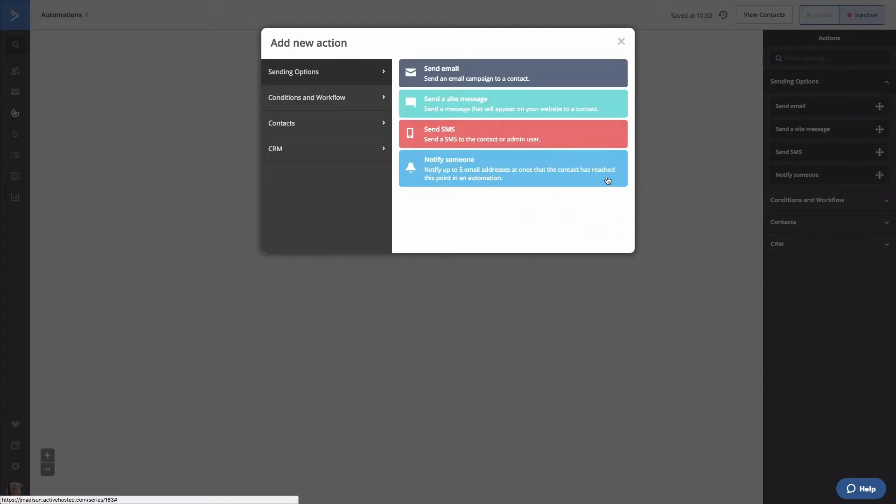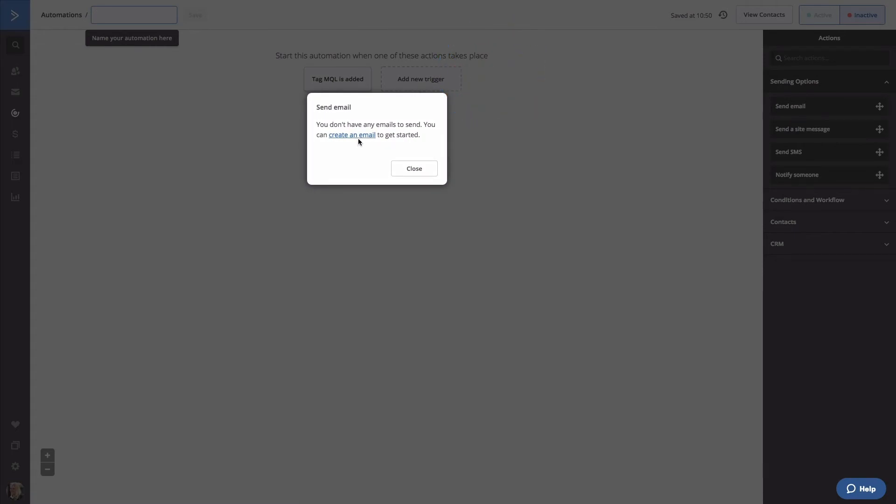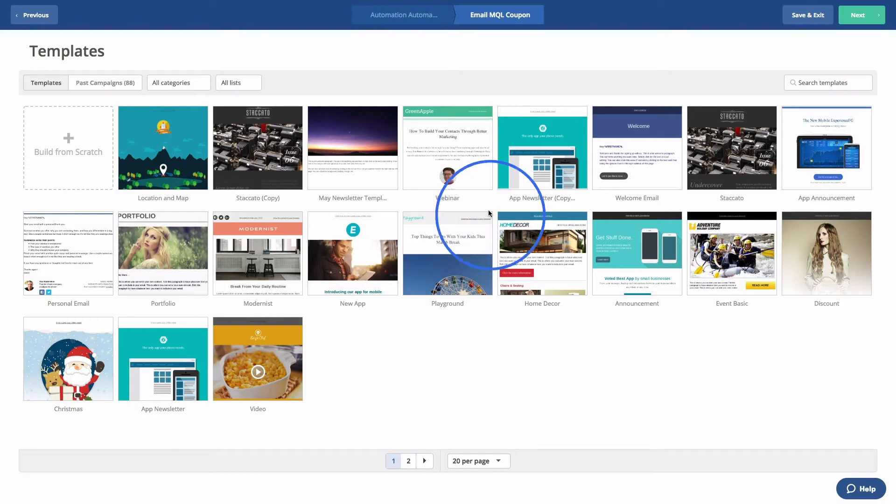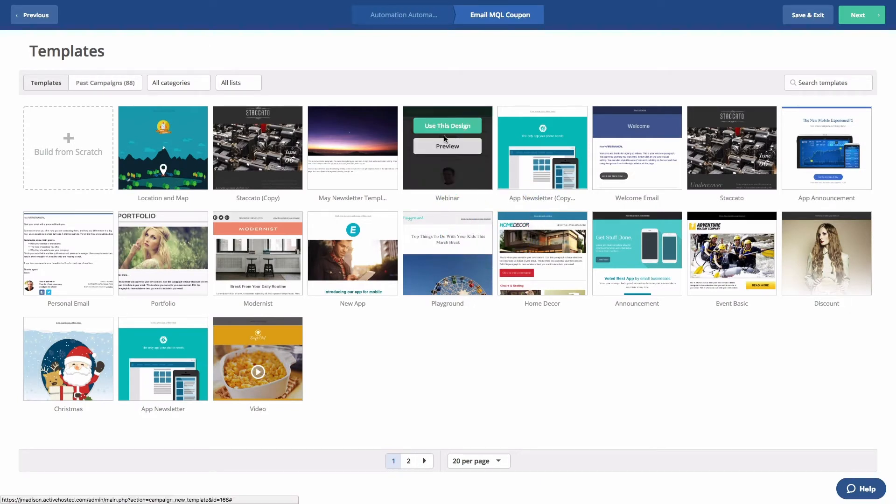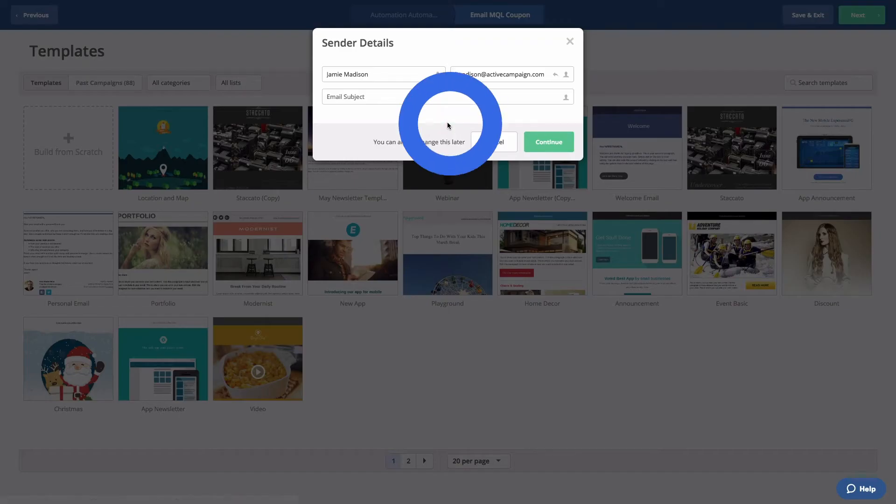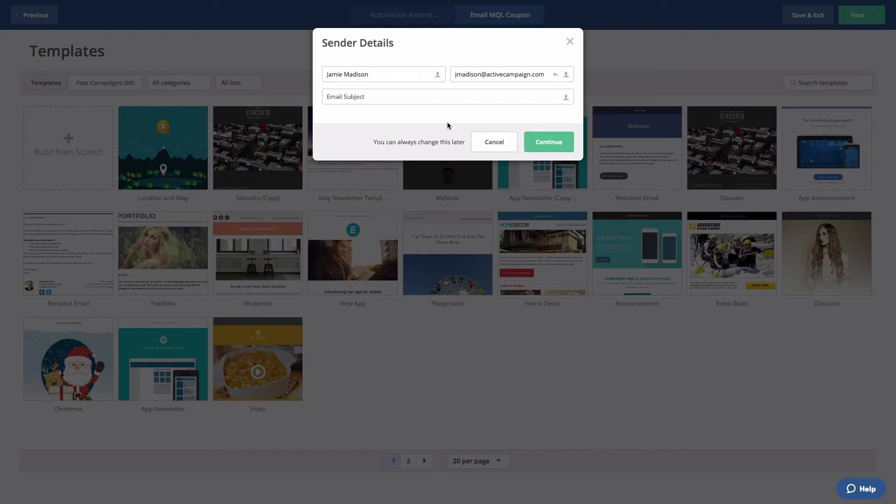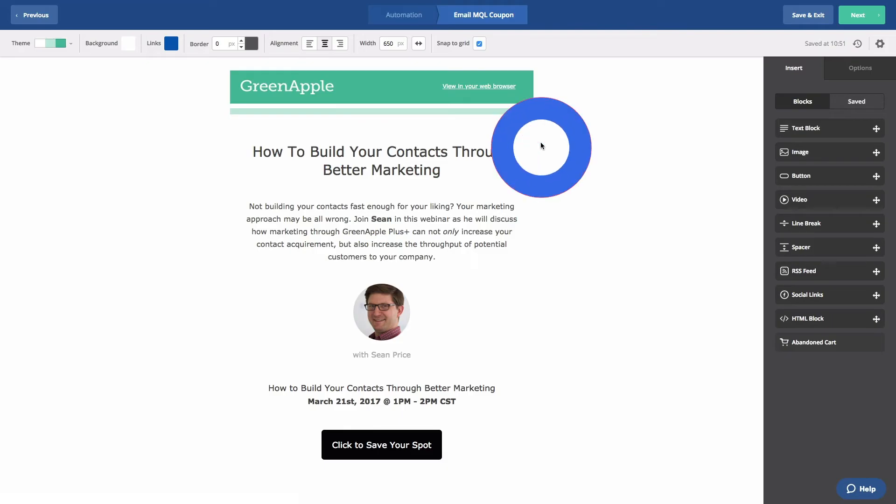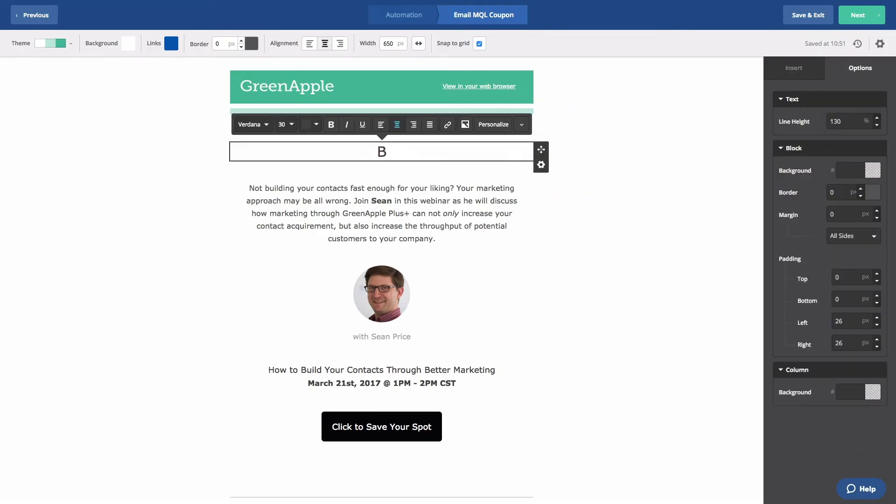We're going to send them an email, MQL Coupon. Let's use the webinar template because you can personalize all templates however you'd like. Select Use This Design. We'll use a new subject line, something catchy like Hurry, 20% off and soon. We'll update this headline to say, Buy Today and Save 20%. We'll delete the things we don't need from this template.